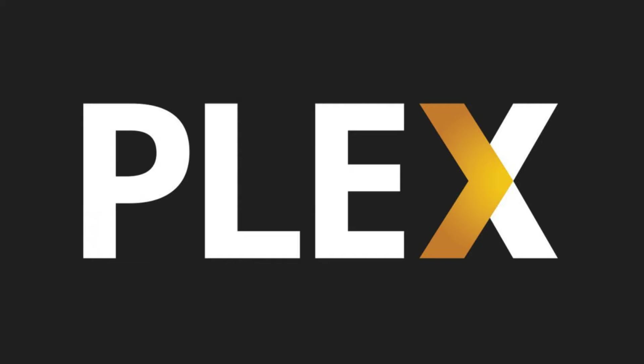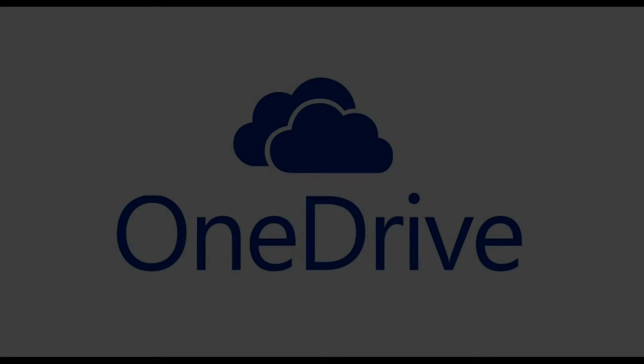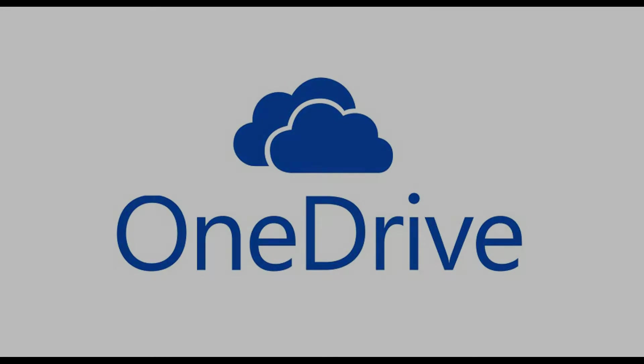The solution makes it even easier for end users to make Plex the primary interface for accessing all of their music, movies, and photos. This article outlines the process for connecting your Plex Cloud server to your Microsoft OneDrive account.